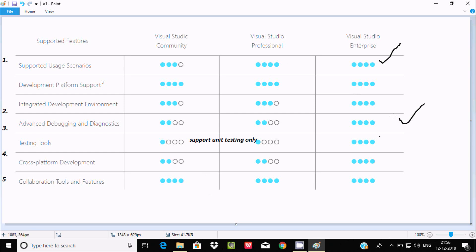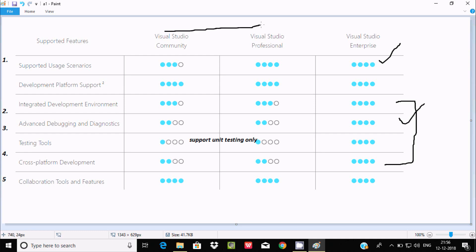So this is the main difference. In my point of view, Visual Studio Enterprise supports all the features, so you should definitely go for the Enterprise option. Especially if you are doing advanced unit testing, you should go for Enterprise, since Community and Professional support only unit testing. The key difference between Professional and Community is that Community supports only 3 usage scenarios while Professional supports all 4, and otherwise they are mostly the same. So you should use Visual Studio Enterprise as it supports almost every feature.